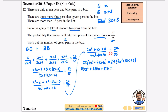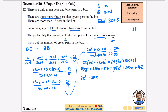Expanding the right side: 27×4=108, giving 108x²; 27×10=270x; 27×6=162. Moving everything to one side: 110x²−108x²=2x²; 220x−270x=−50x; 330−162=168. So we get 2x²−50x+168=0.